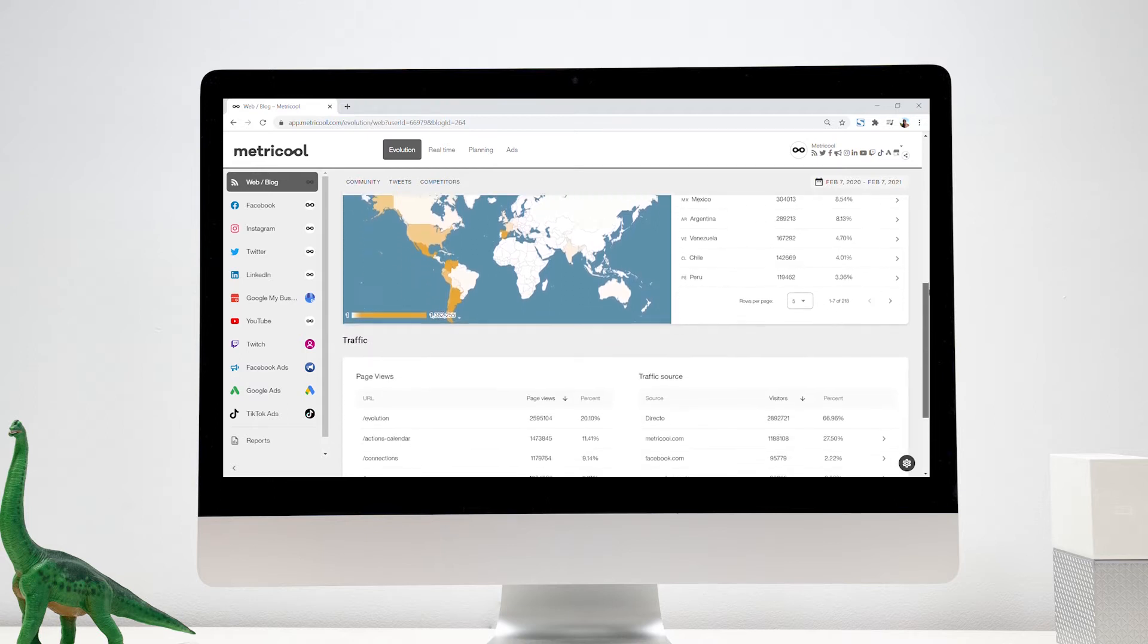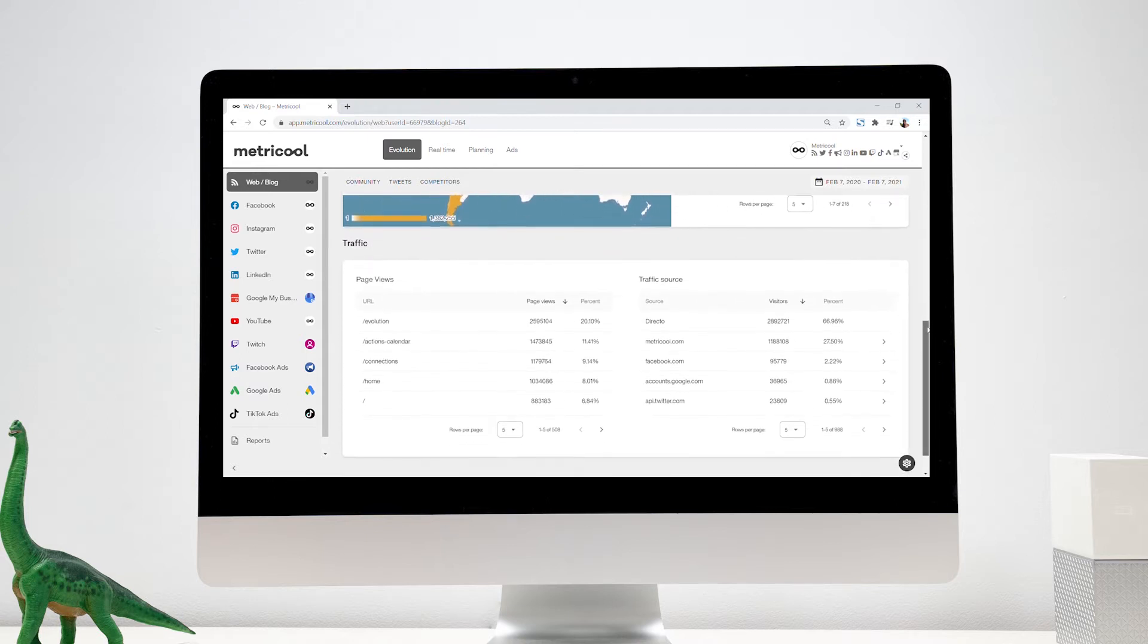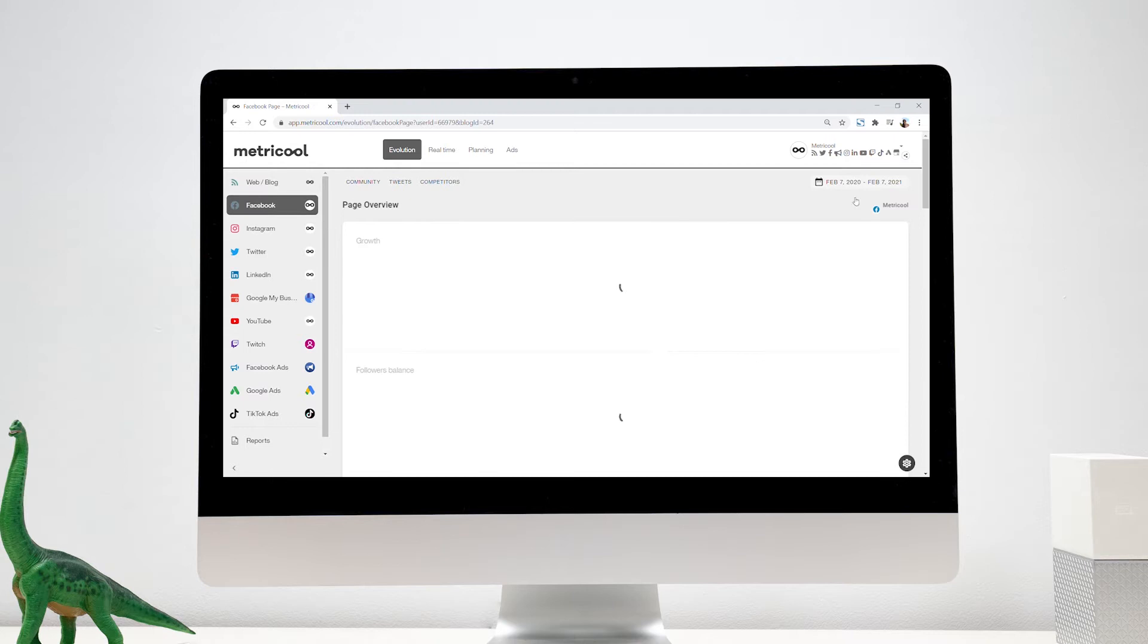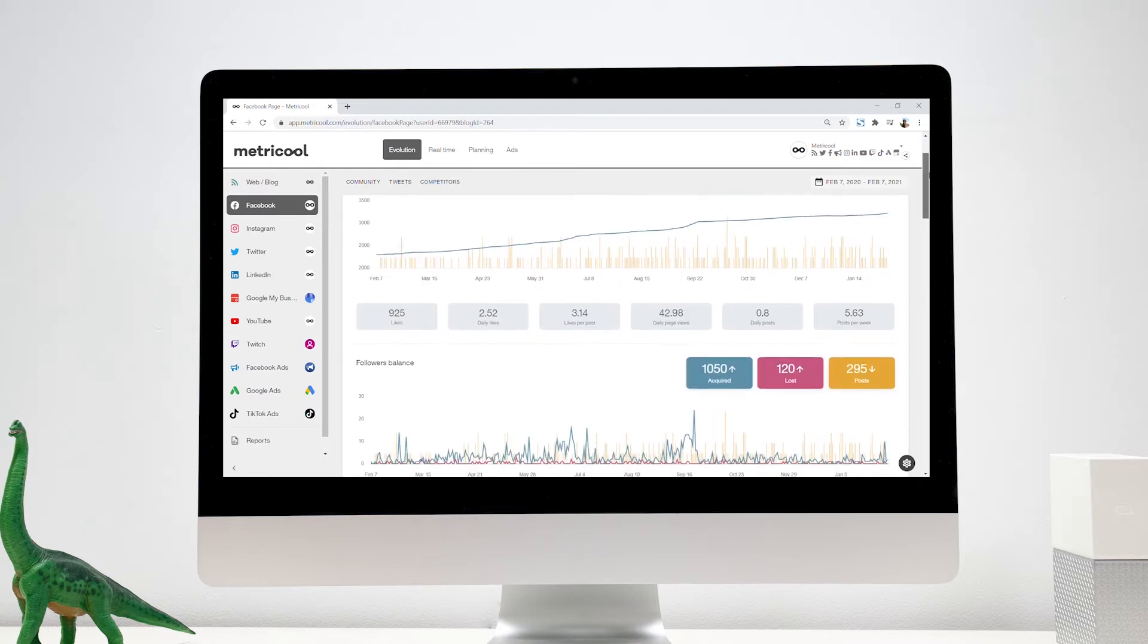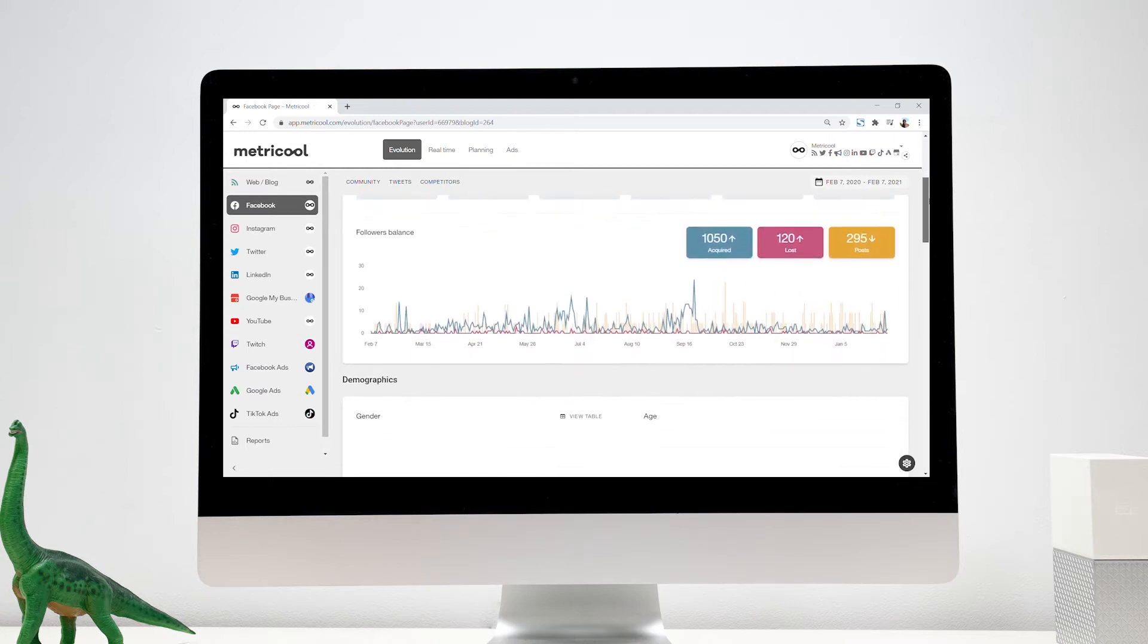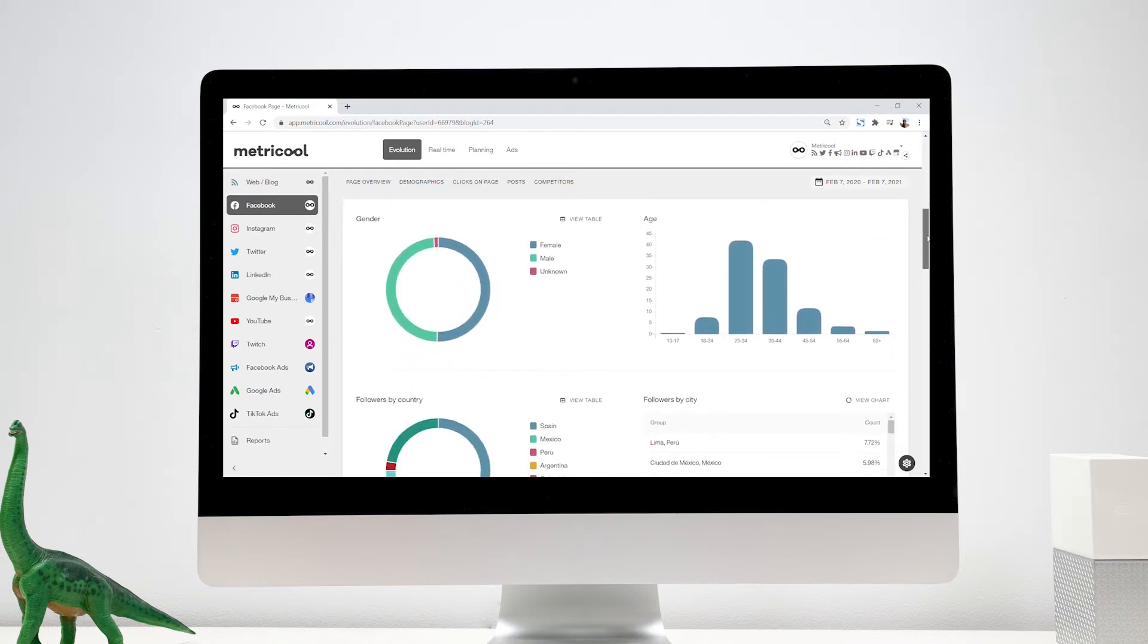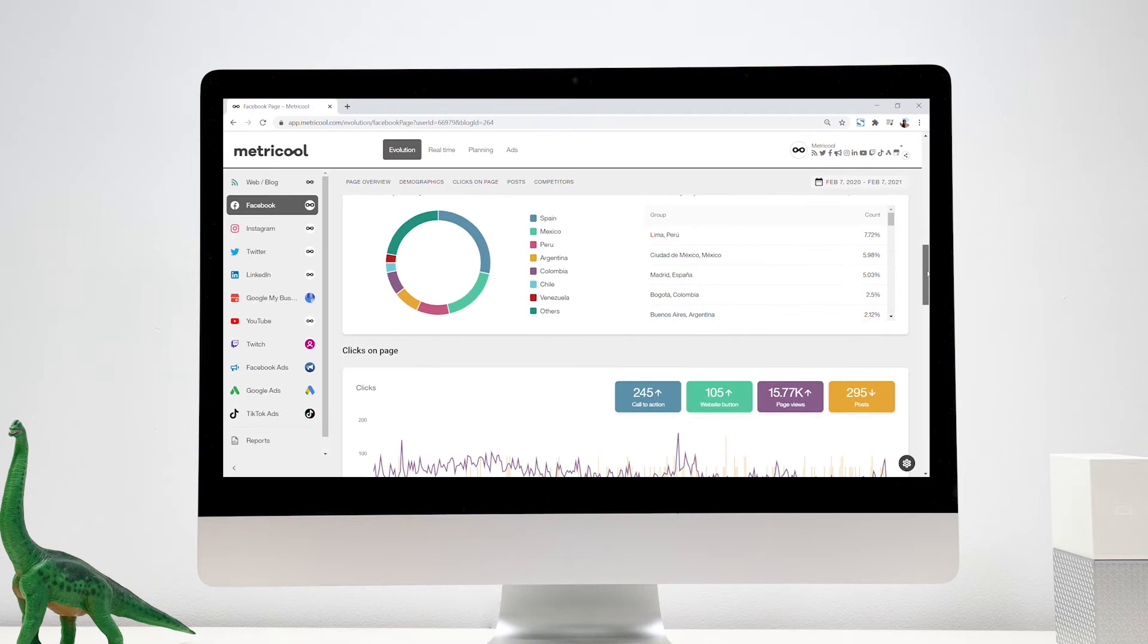Also, it allows you to download automatic reports for yourself or for your clients. Everything from one place. The main menu allows you to navigate through the different sections.